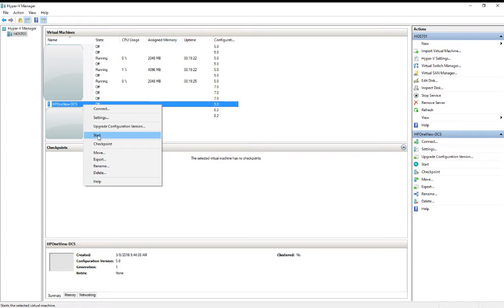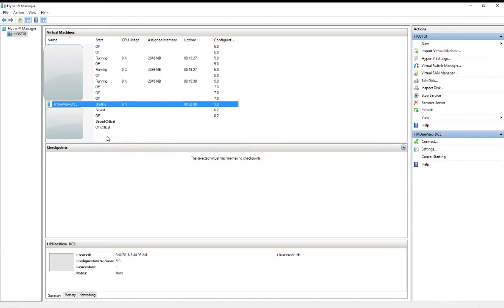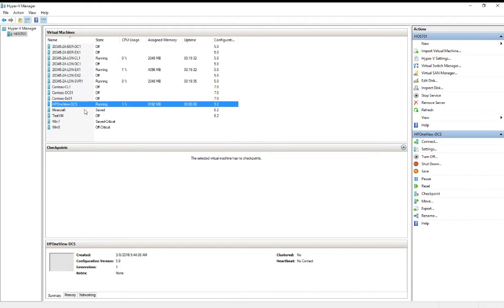We'll right-click and select Start. We can right-click again and select Connect.